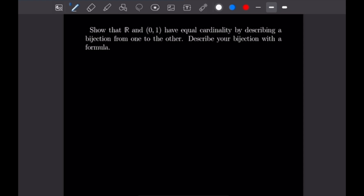Hello guys and welcome to our 22nd example video following our course on proof writing. Today's example video is going to be on cardinality, and for all of today's examples we are going to be considering two different sets and then describing a bijection between the two of them to demonstrate that they have the same cardinality.